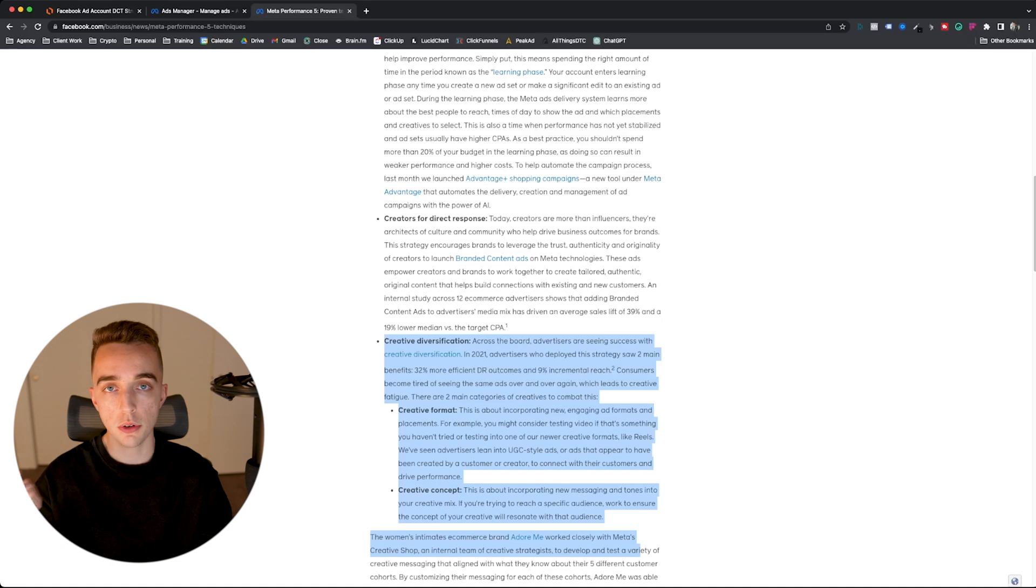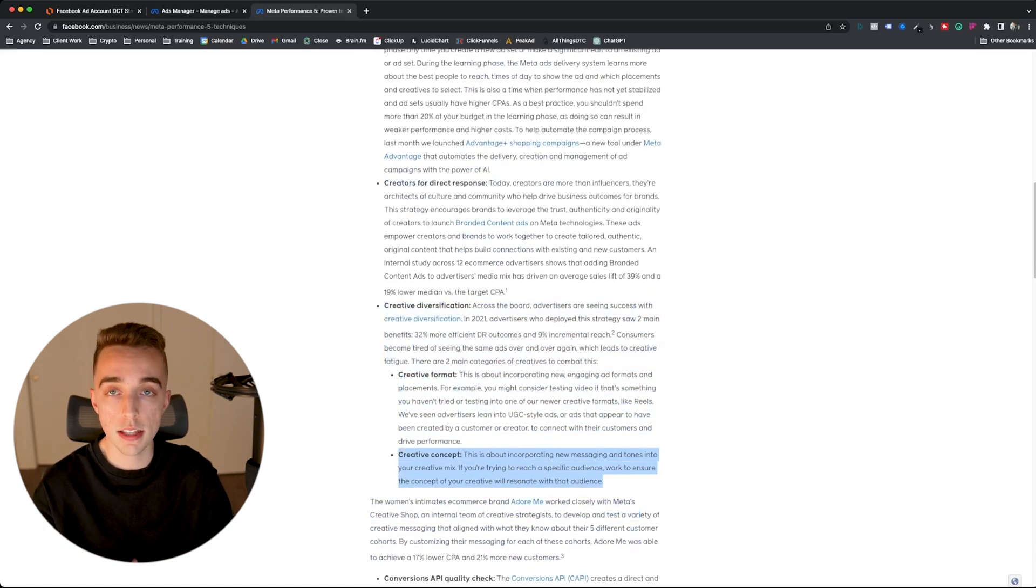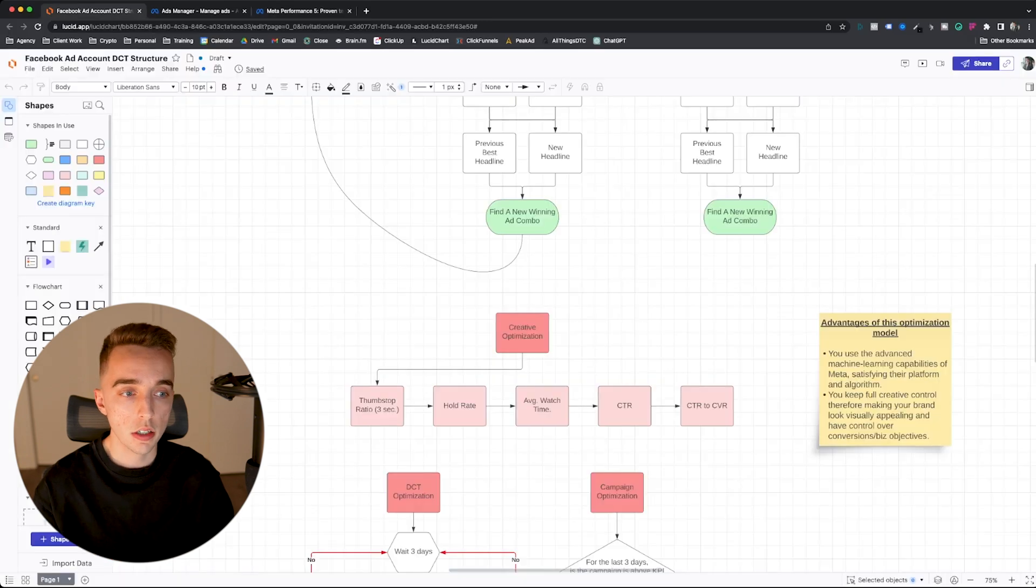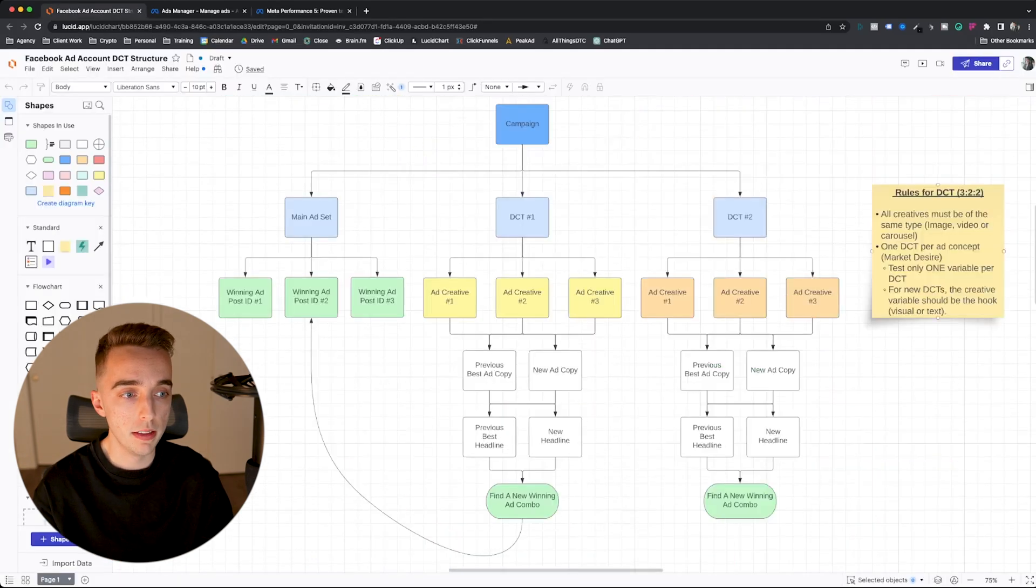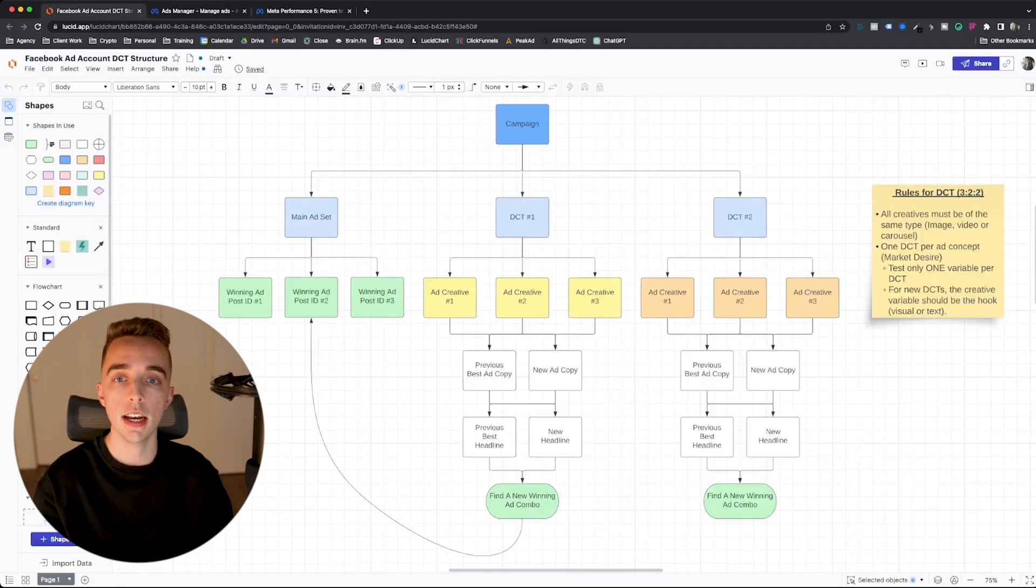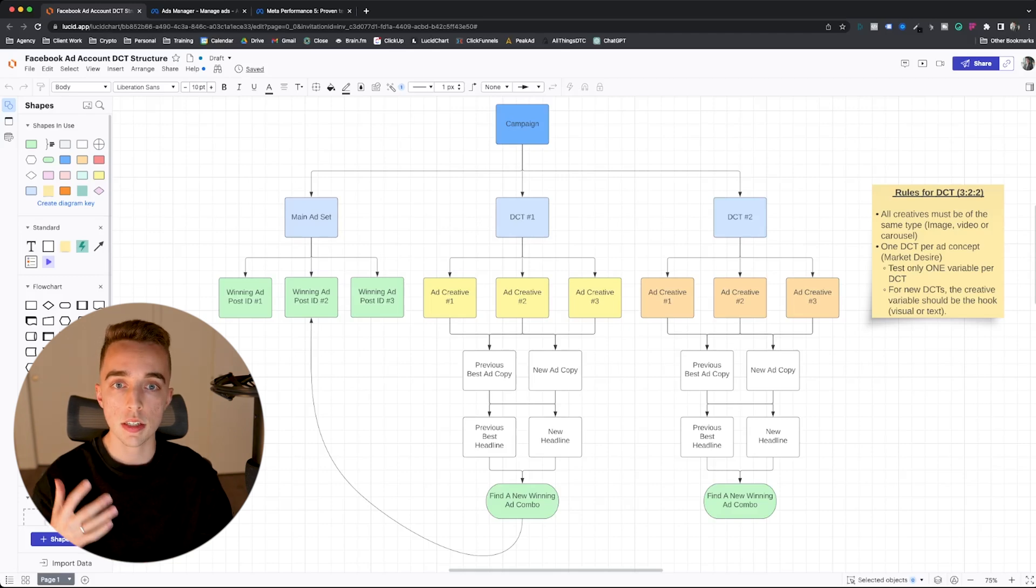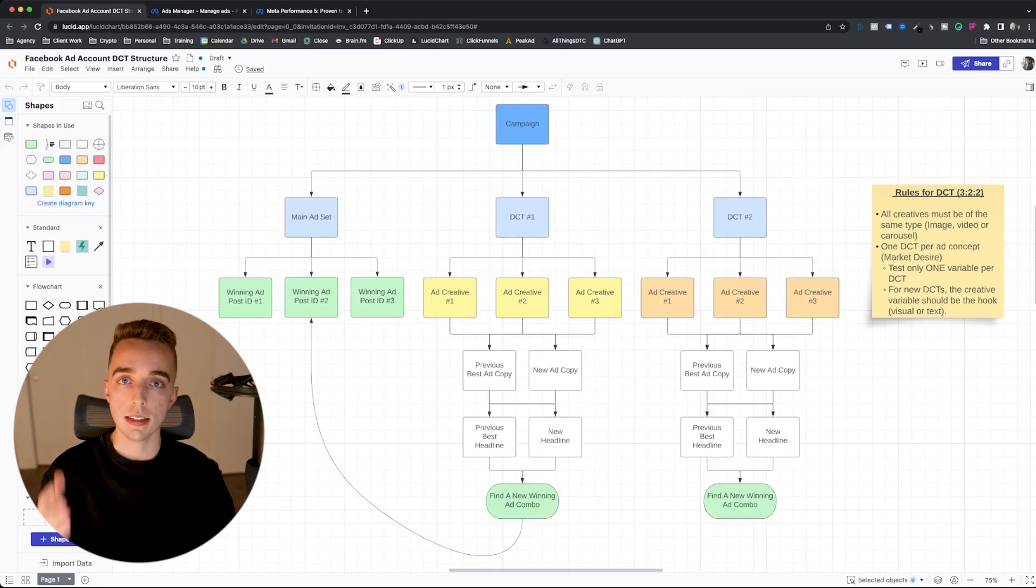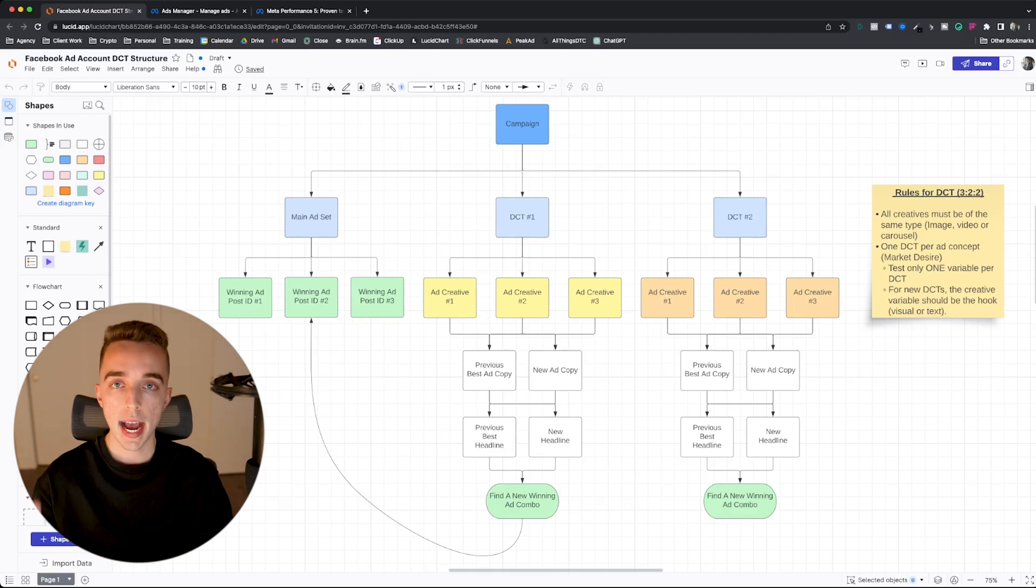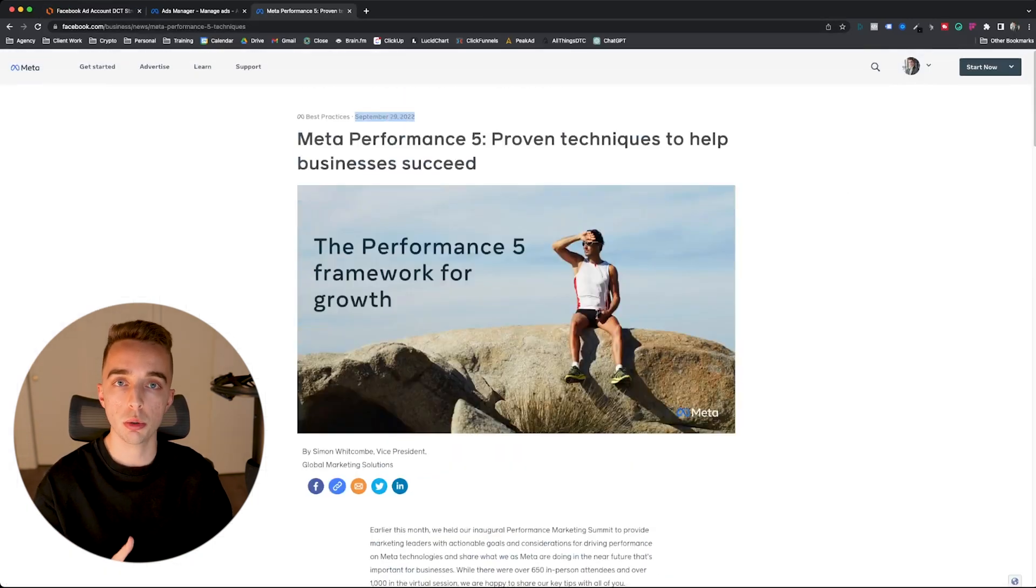And then they have this huge point right here talking about creative, which diversify your creatives, focus a lot on the creative concept. Concept is a key word right here, because we'll go back right there. All of our DCTs are about a specific concept. So this is not coming out of nowhere. This is following the exact recommendations that Facebook has been telling us for the last few months, since the end of September, 2022, to use.